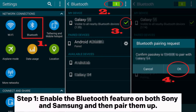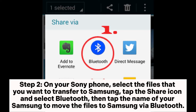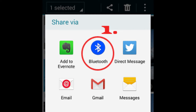Step 1: Enable the Bluetooth feature on both Sony and Samsung and then pair them up. Step 2: On your Sony phone, select the files that you want to transfer to Samsung. Tap the Share icon and select Bluetooth. Then tap the name of your Samsung to move the files to Samsung via Bluetooth.